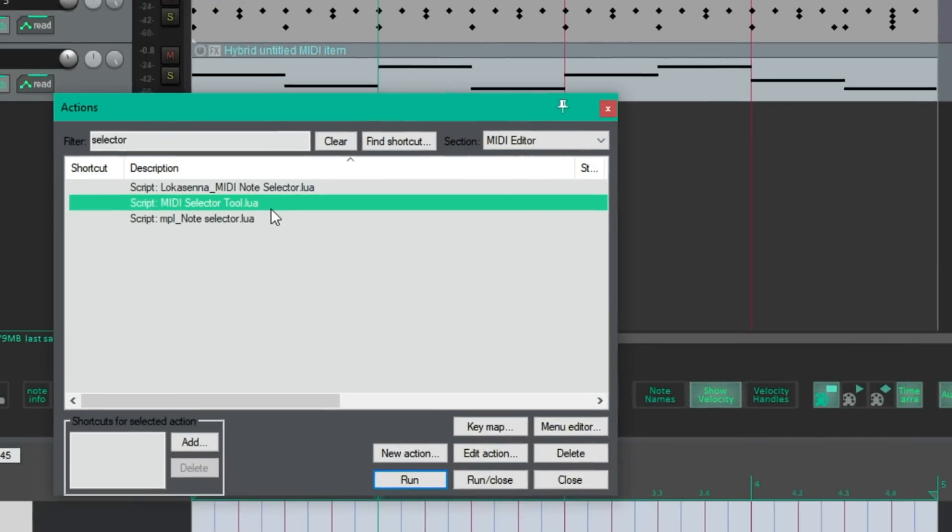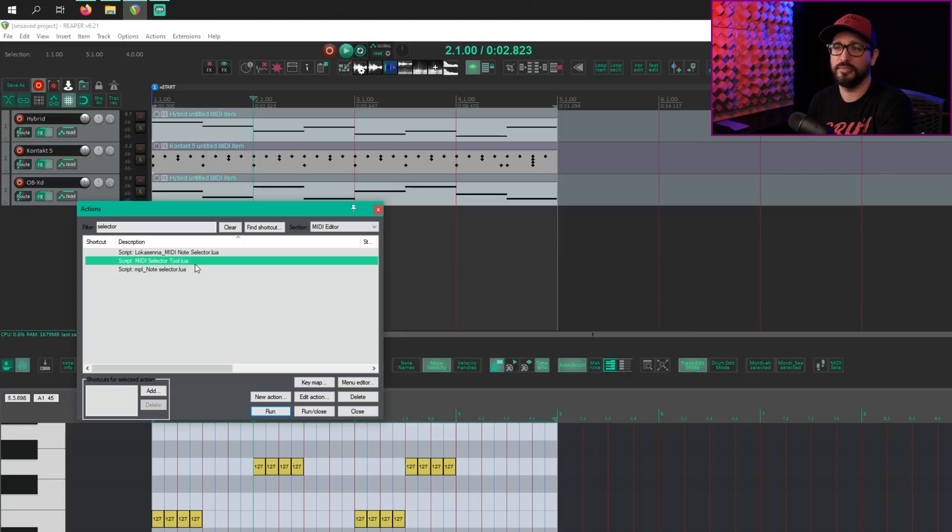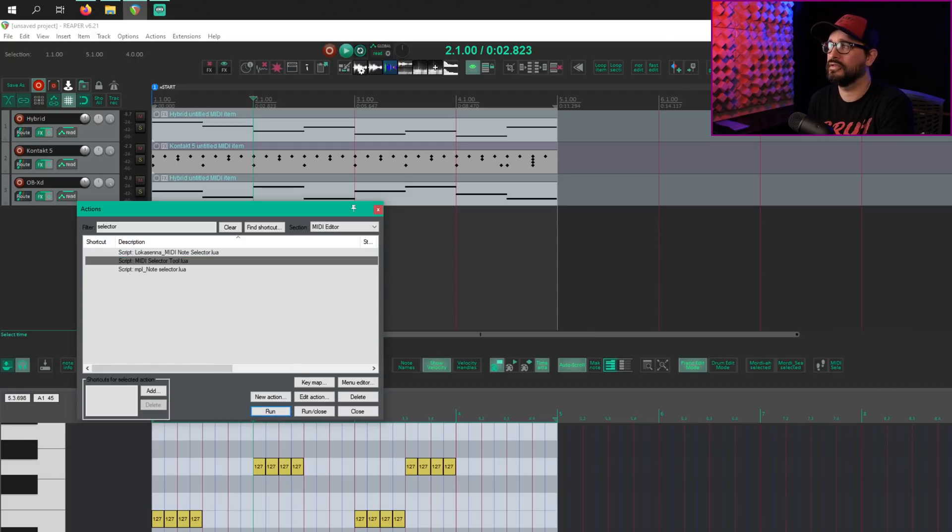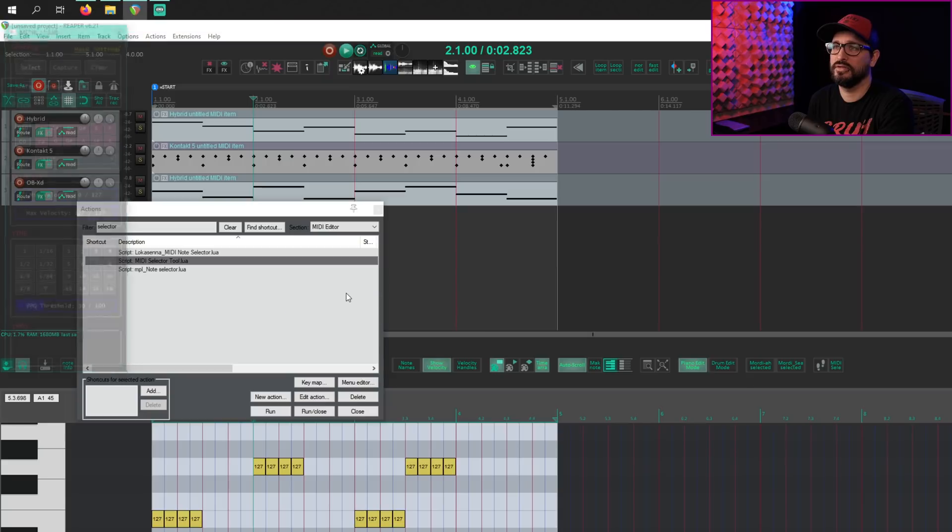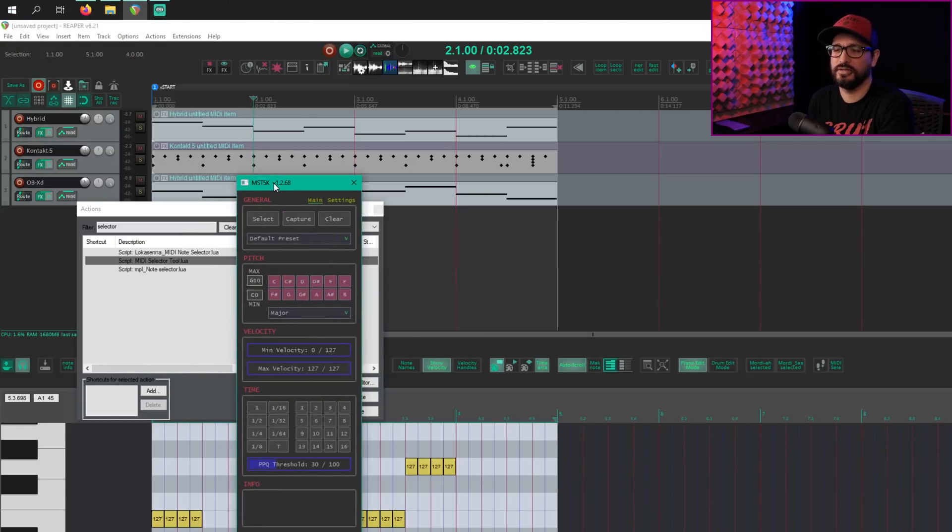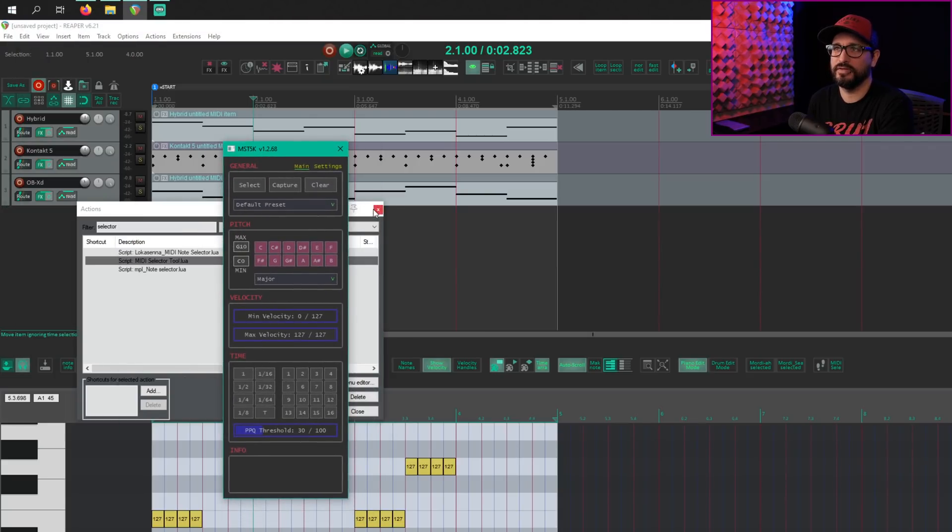When you have this script installed, you'll find it in the MIDI editor action list as the name MIDI Selector Tool. And there are other MIDI selector tools, so it can be a little confusing. I'm sure in the future, the name might change and things like that. But at the time of recording in late January 2021, this is the name of the script. And when you run it, it's going to pop up. Usually docked somewhere, but here we go. Here it is.